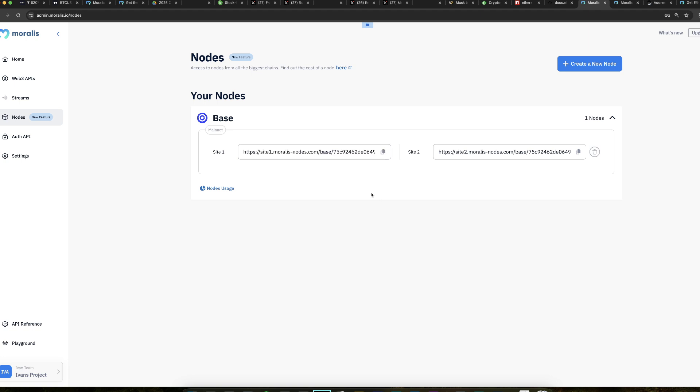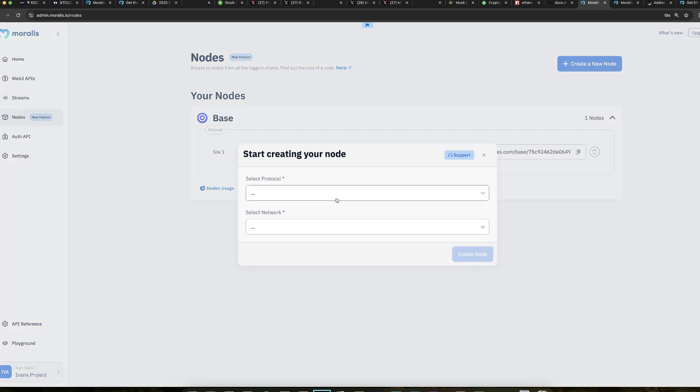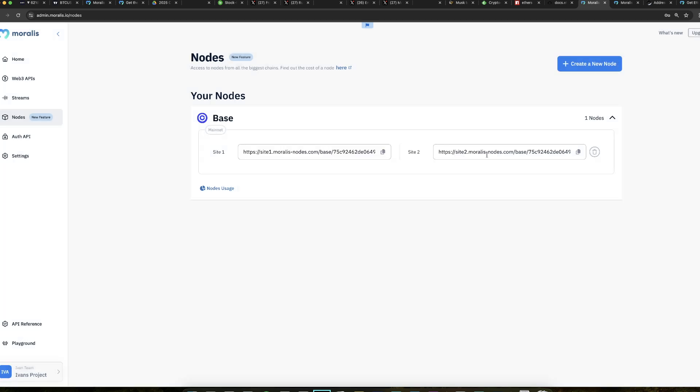You copy this node URL because you will need it very soon. Now, Moralis nodes are very cheap, very reliable, probably the best in business. And you have all kinds of network support. This is the main thing. You have all kinds of networks. And then also you have the APIs, which are a great supplement to the node, as you will soon see.